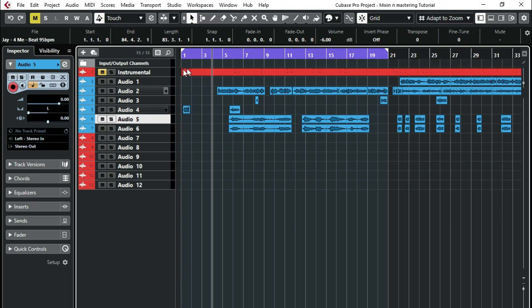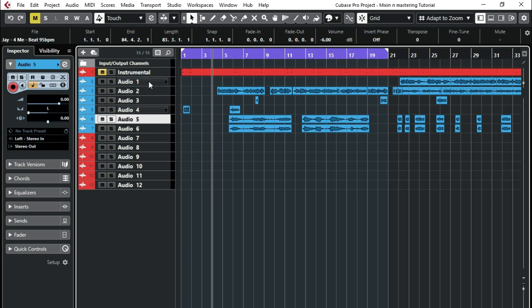The most important thing before you start mixing is you need to identify your vocals. What are they? Are they backing vocals? Are they lead vocals? So you need to separate your lead vocals and your backing vocals, your instrumental. You need to know all those things.